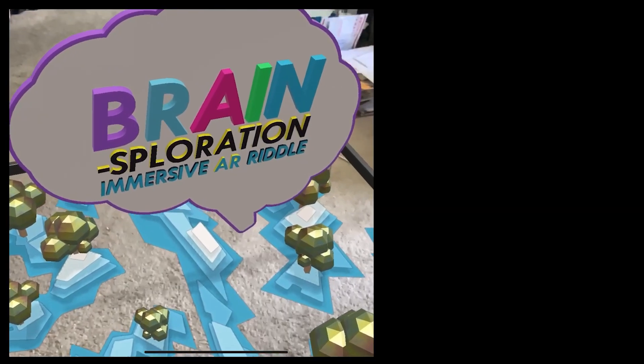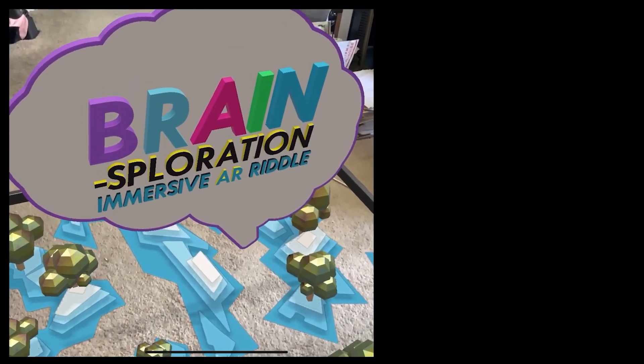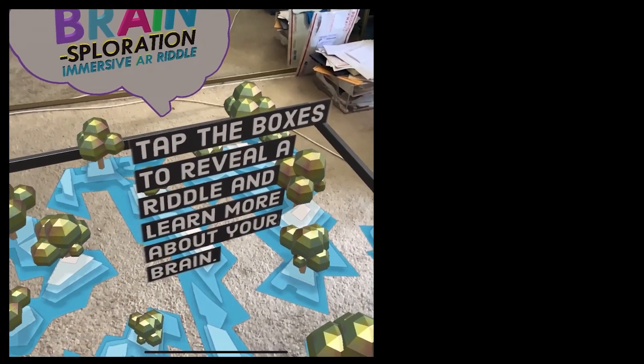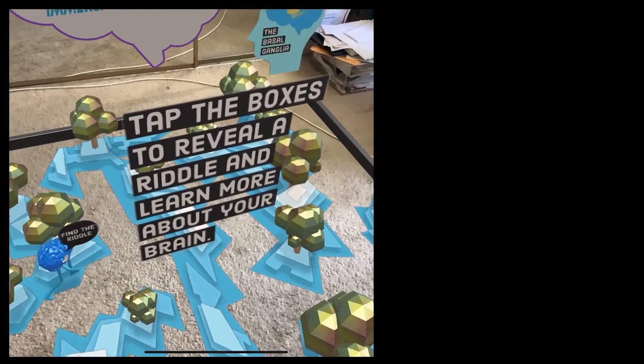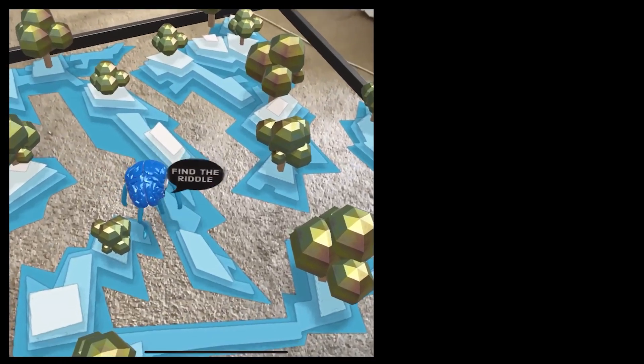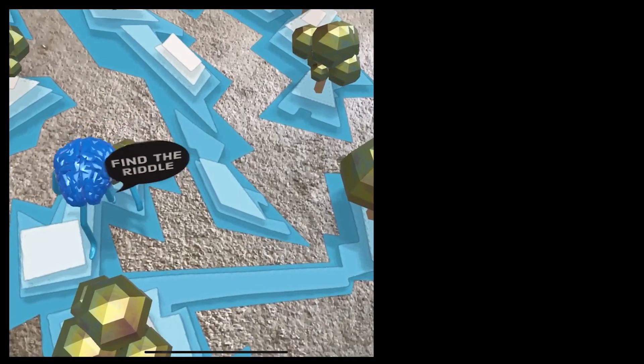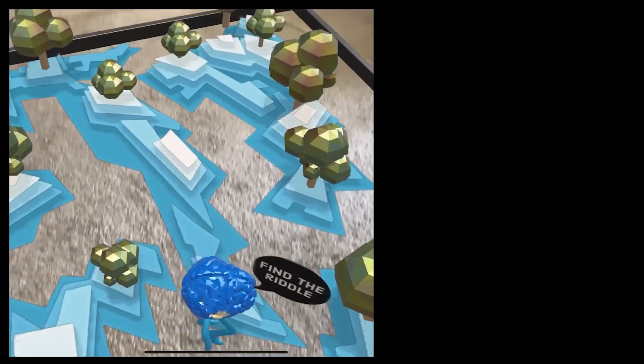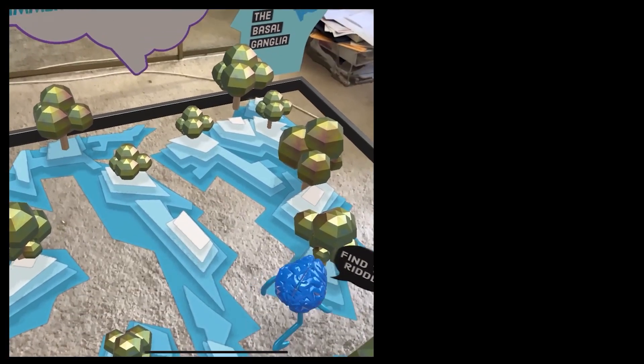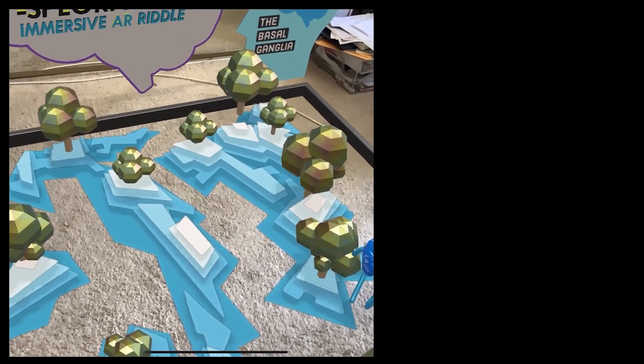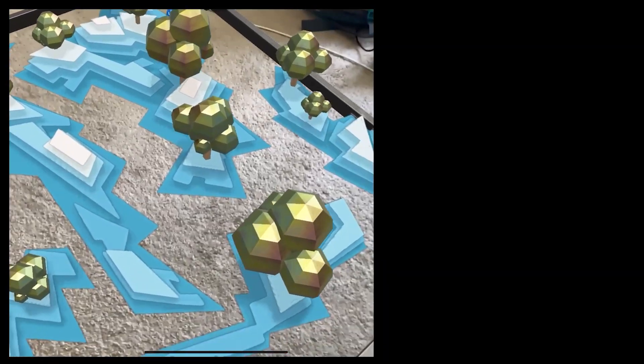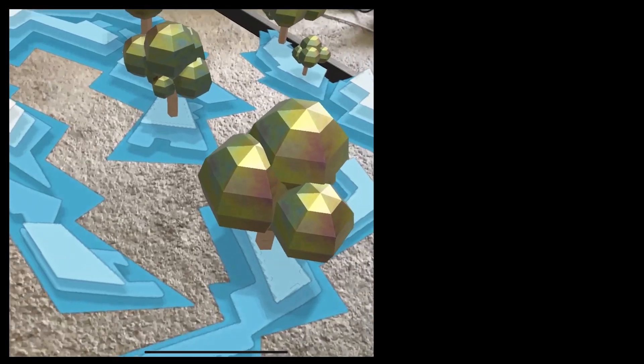Using the latest tools inside of Adobe Aero, I created four immersive augmented reality riddles where you explore an AR landscape while learning about your brain. Welcome to part two of this four-part tutorial series where I break down my key components to my brain explorations.